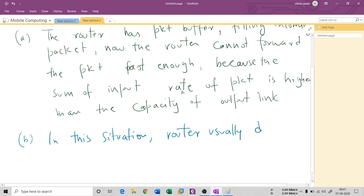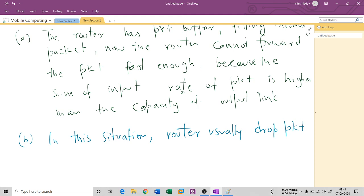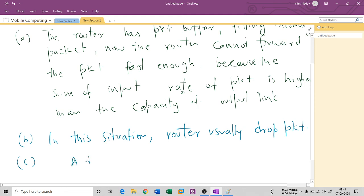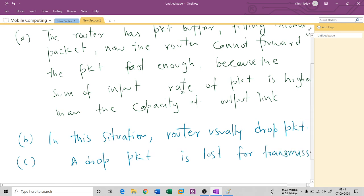In this situation, the router usually drops the packet. A dropped packet is a loss for the transmission. The receiver notices a gap in the packet stream when this happens.